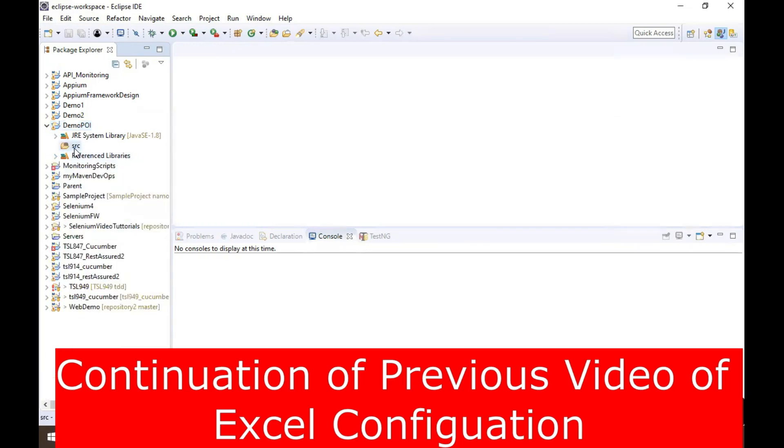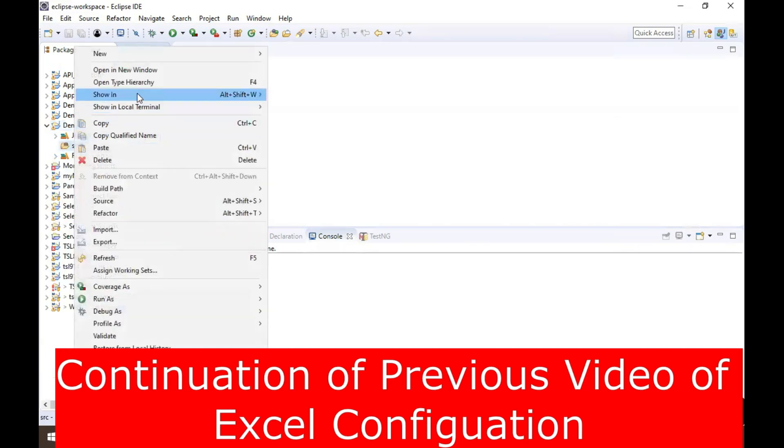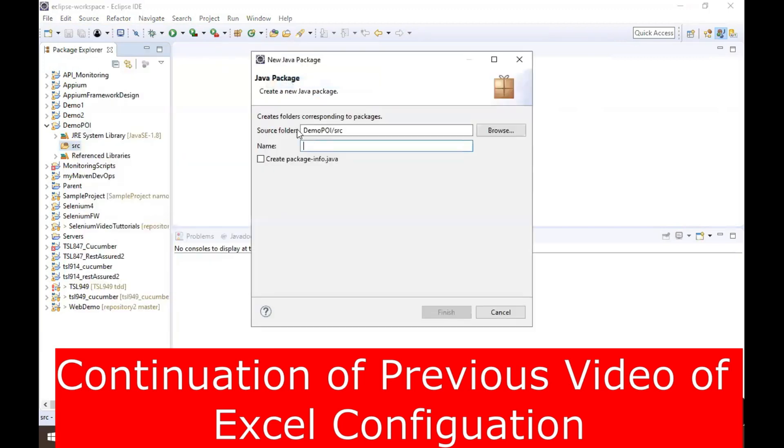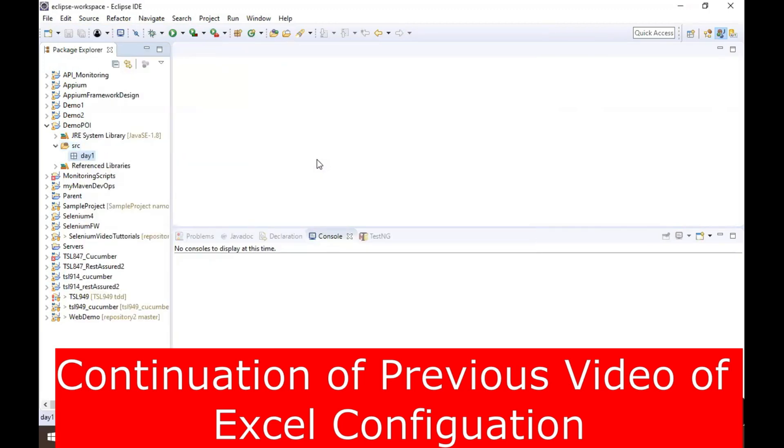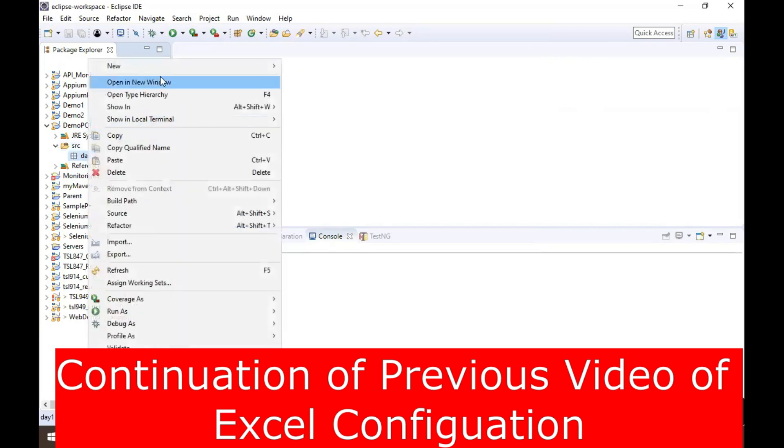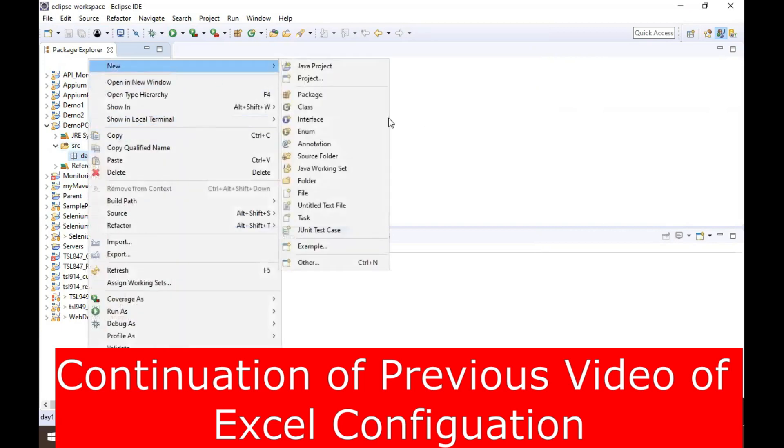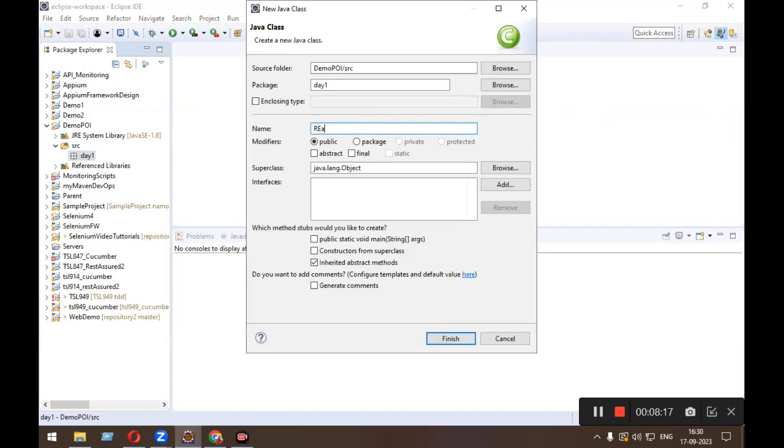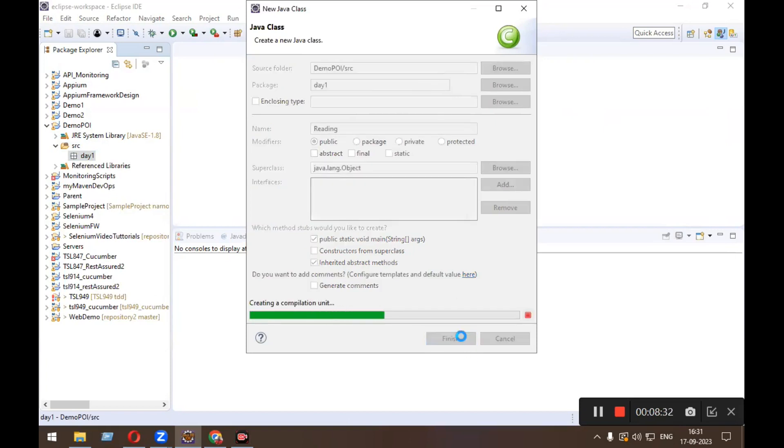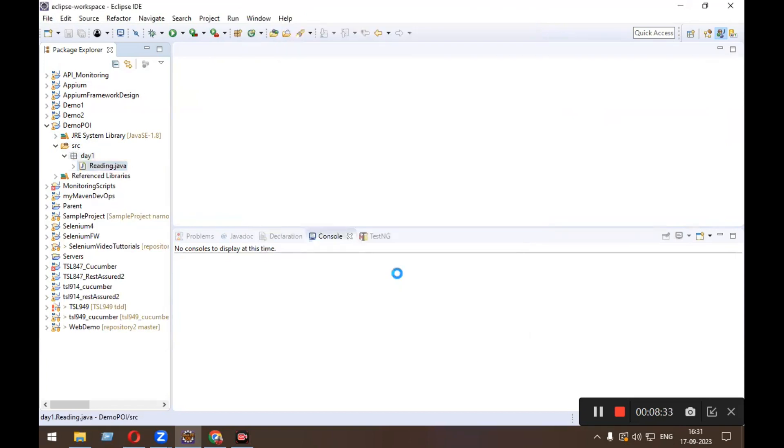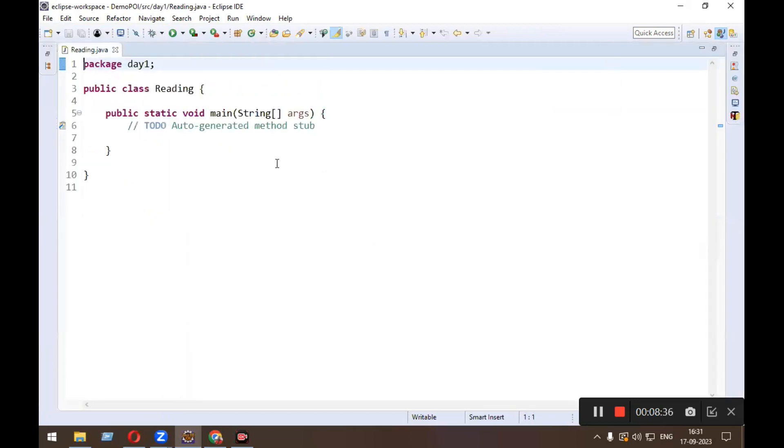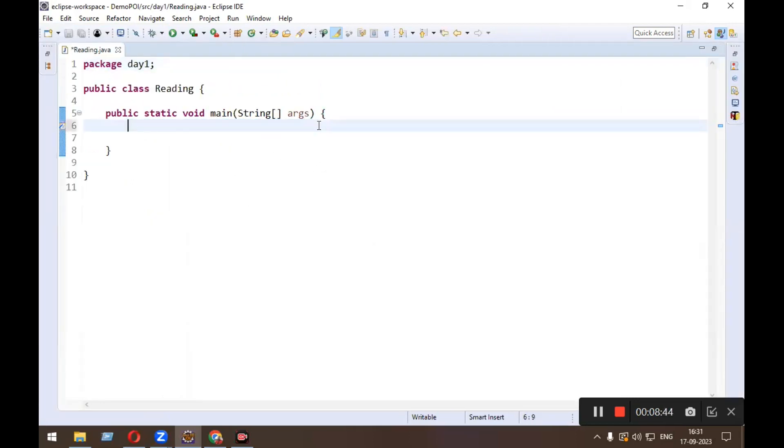So I will show you one program also, a small program. New package day one, new class Reading. Select this public static void main, click on finish. You might be knowing that, okay, first I need to read the workbook.